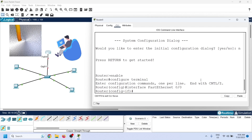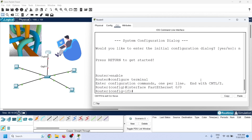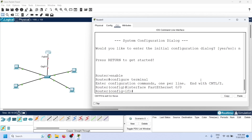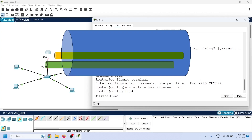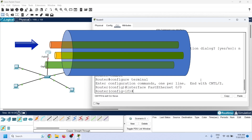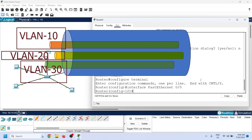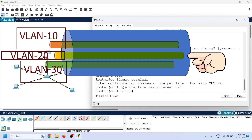Interface virtualization allows you to create virtual interfaces on a physical interface. For example, if a router has one Ethernet port, you can convert it into many virtual Ethernet ports, where each virtual port works as a separate port. You can assign virtual ports to VLANs, and with virtual interfaces, you need only one router port to connect all VLANs.